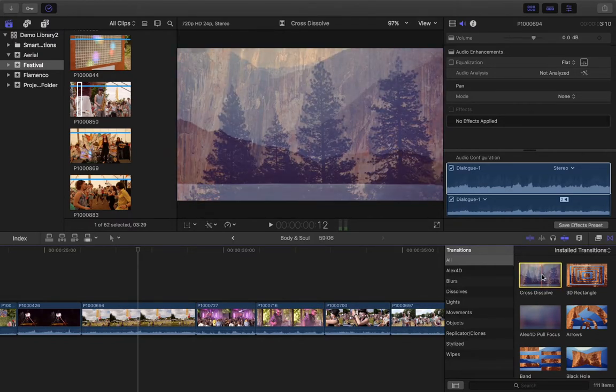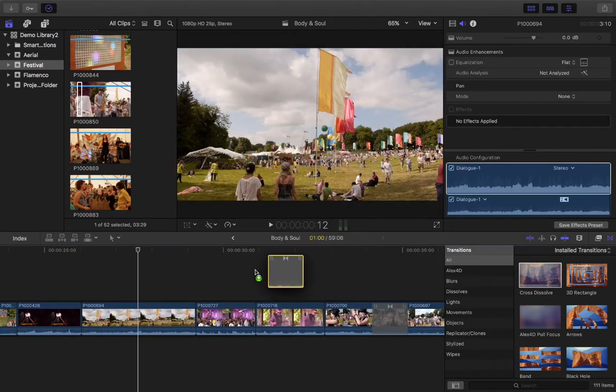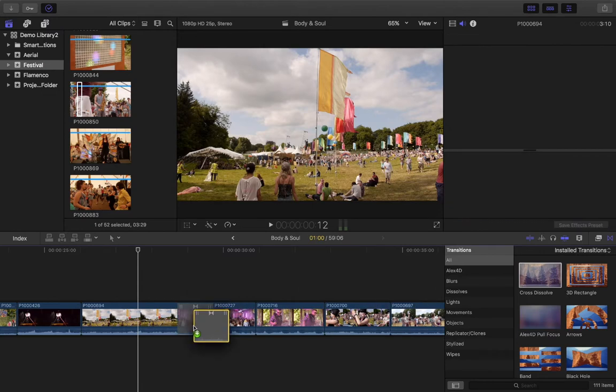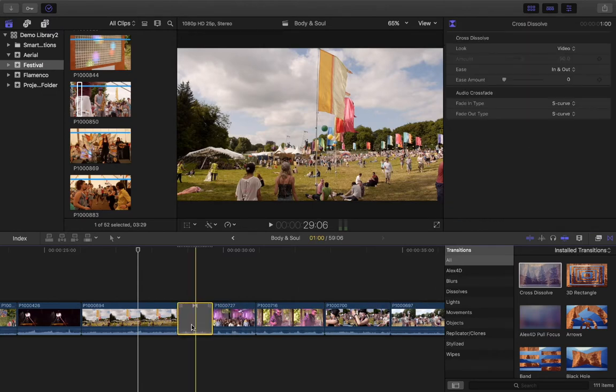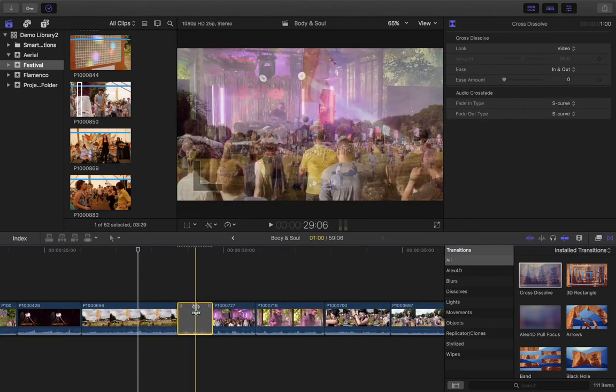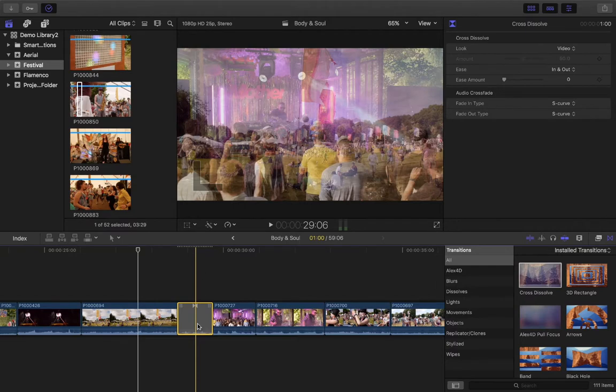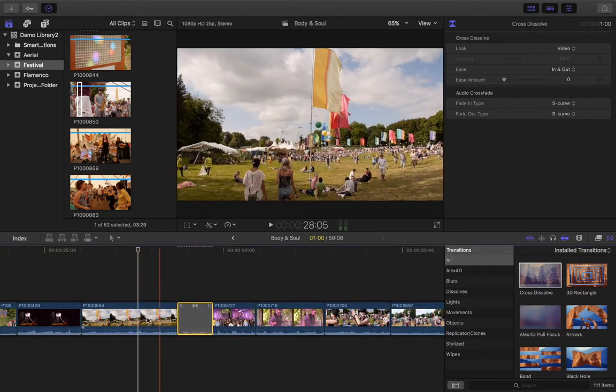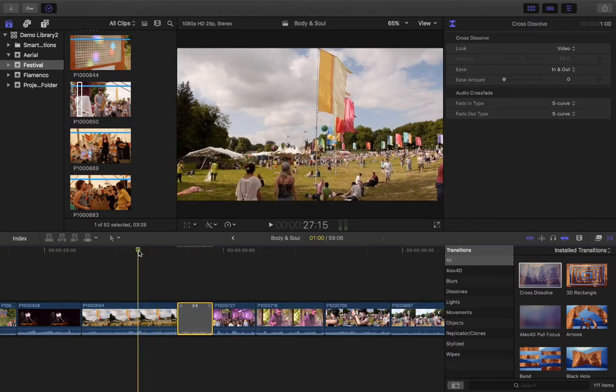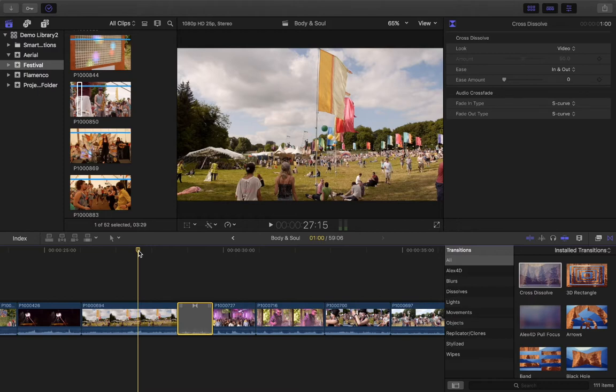So I'm going to just literally drag the cross dissolve and drop it at the point where those two clips meet. It has to be on that point, otherwise you can't drop it into the middle of a clip. You can transition from the same clip into itself but you need to place a cut in the middle of that. So I'm just going to hit space bar now so you can see the difference.